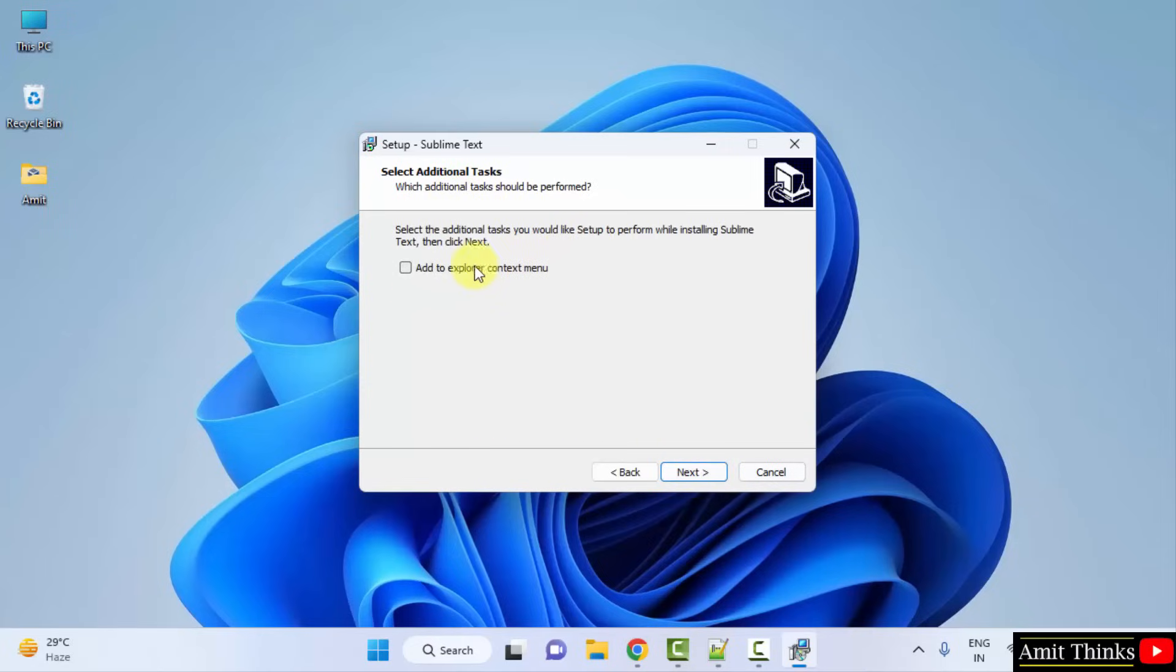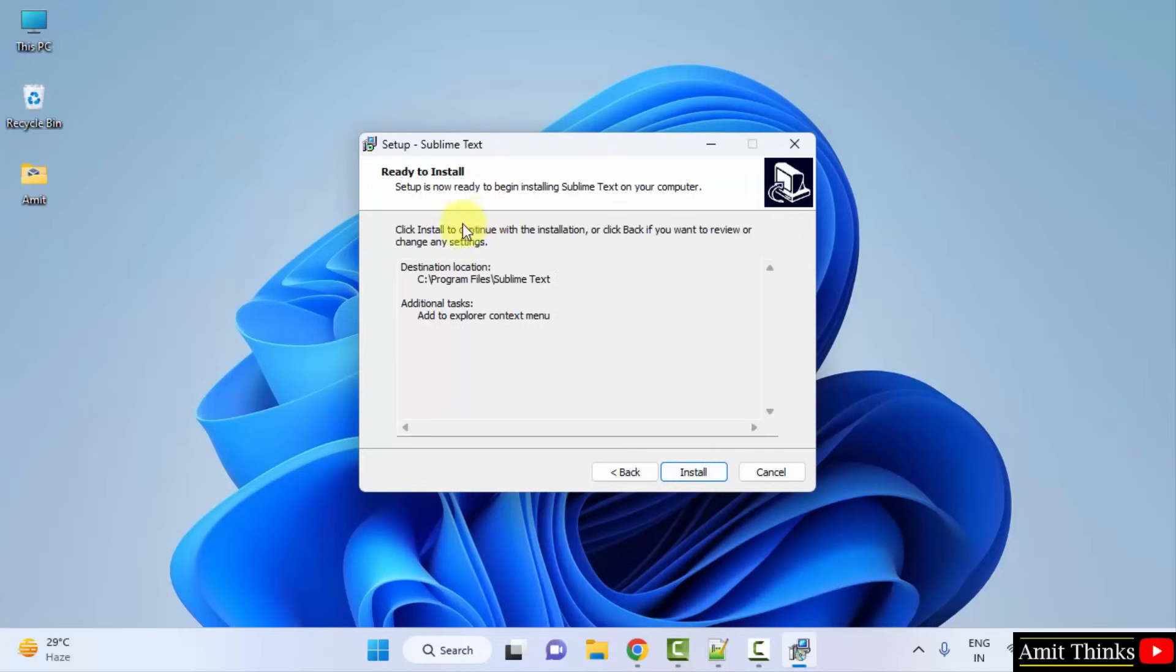Now, select additional task. You can select this option also, adding to explorer context menu. Click Next. Now, ready to install. The summary is visible. Click Install.